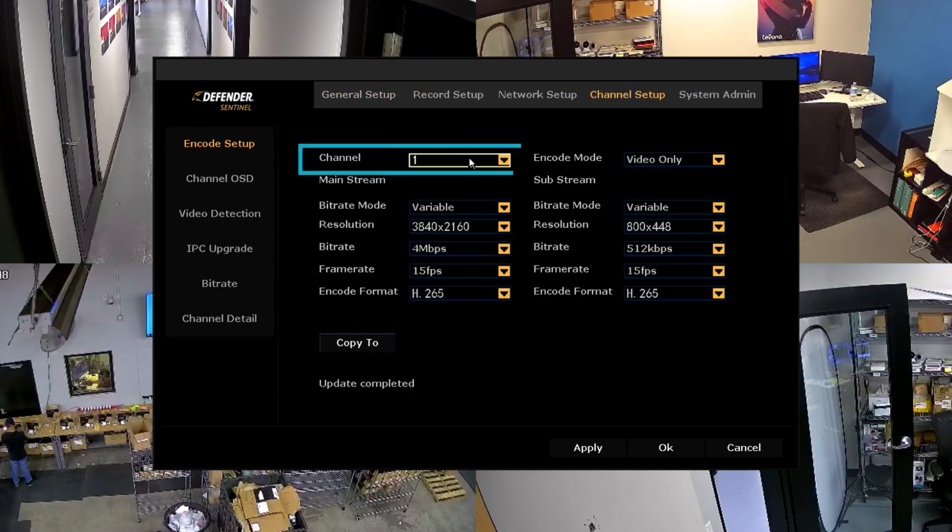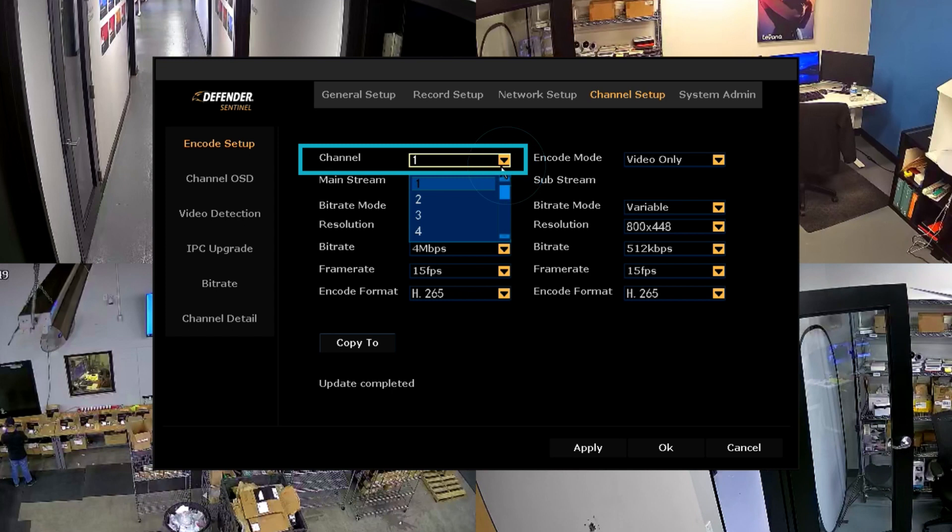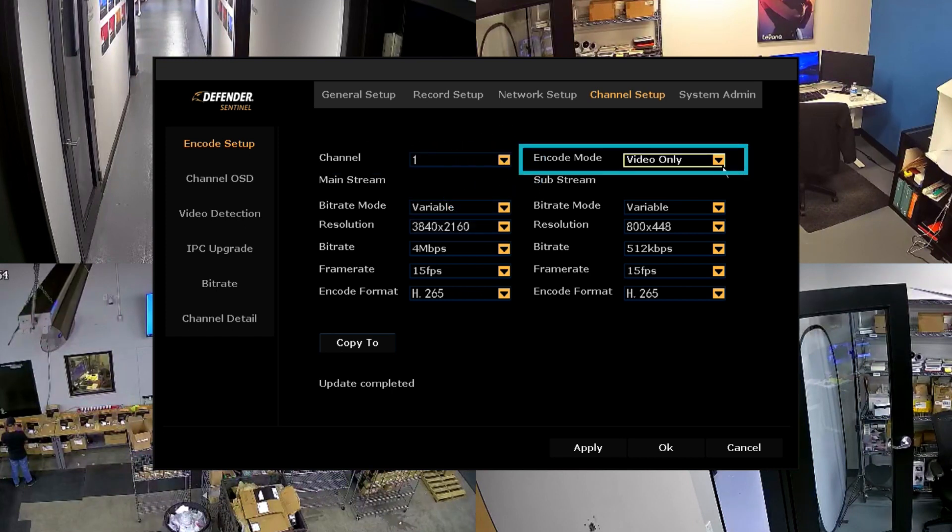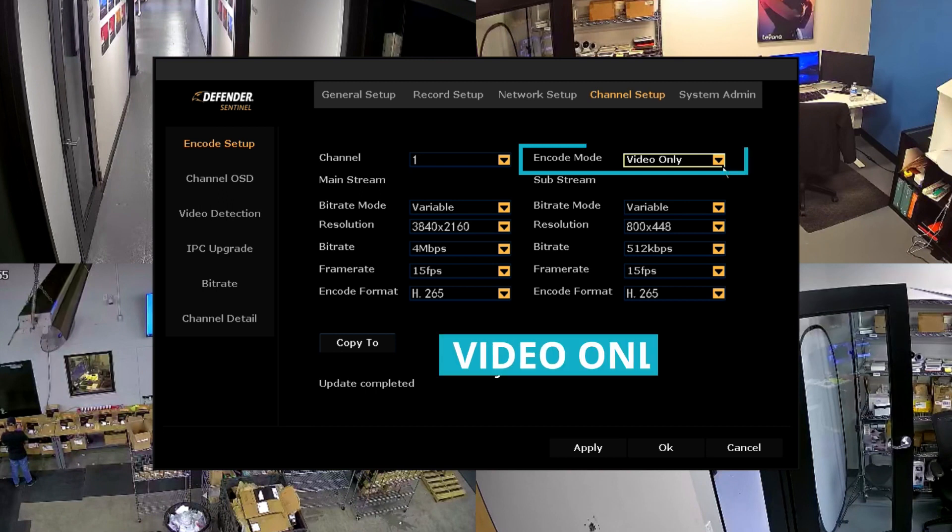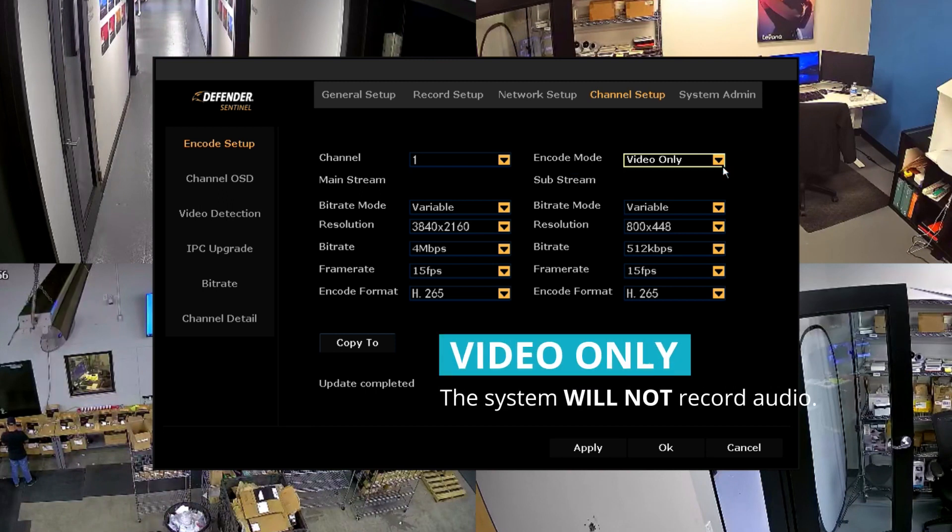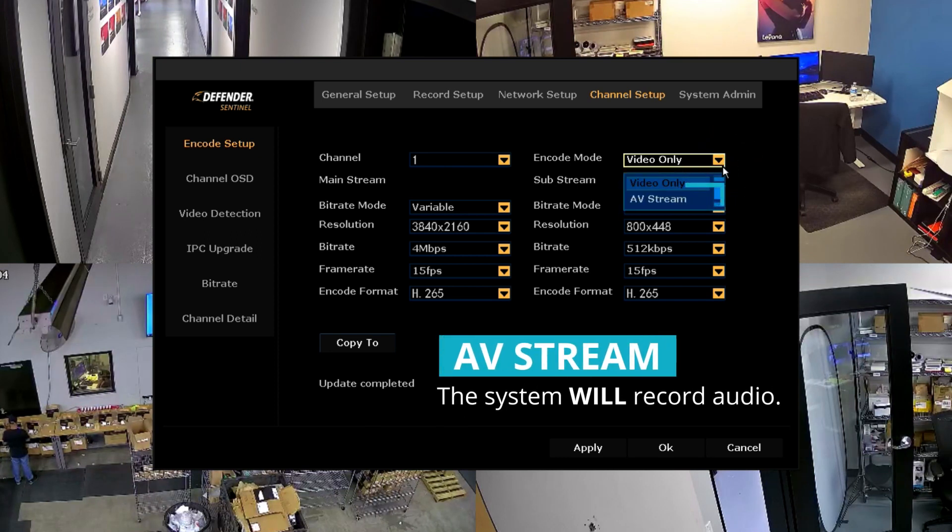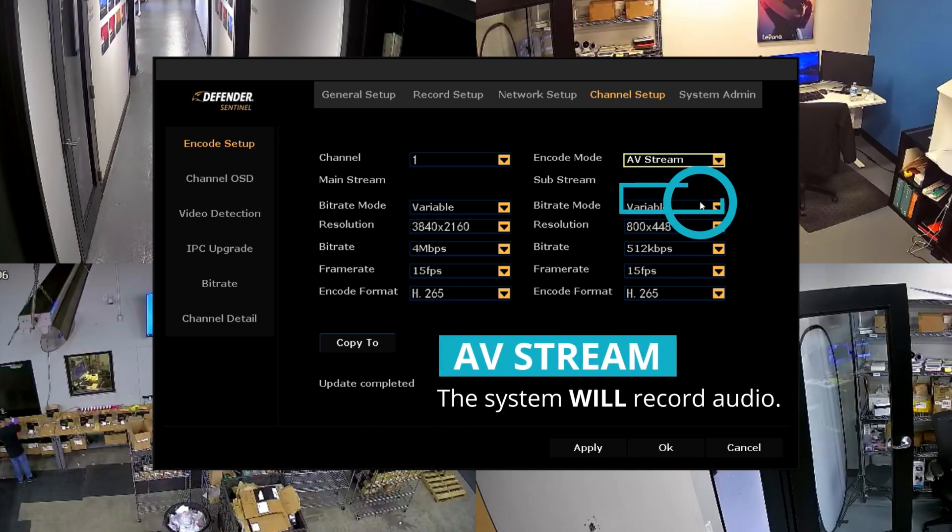Select the channel you wish to set up audio preferences for. Select your audio preference in Encode mode. With video only selected, the system will not record audio. If you wish to record audio, please select AV Stream.